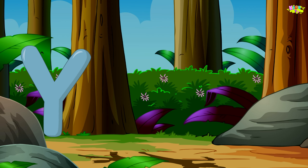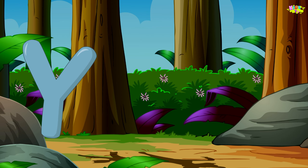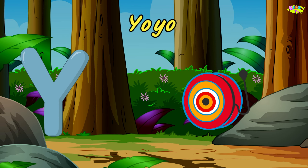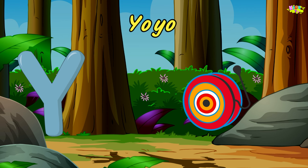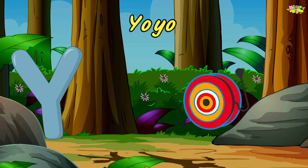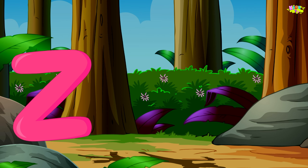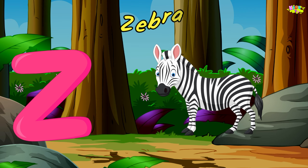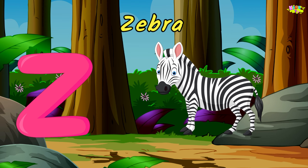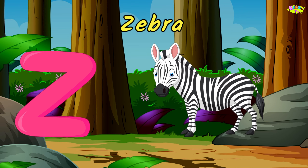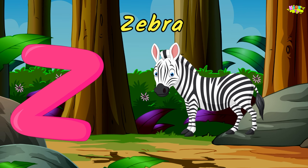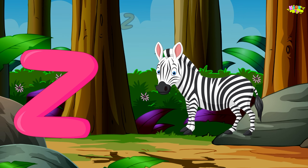Y is for yo-yo. y-y-yo-yo, y-y-yo-yo, Y, yo-yo. Z is for zebra. z-z-zebra, z-z-zebra, Z, zebra.